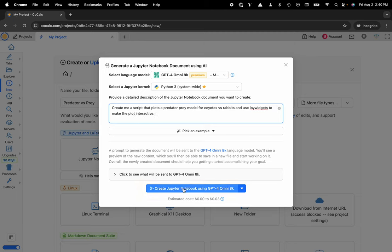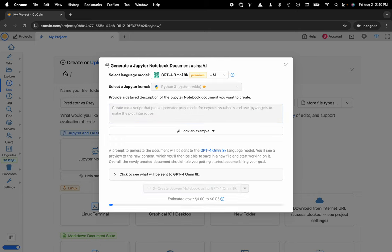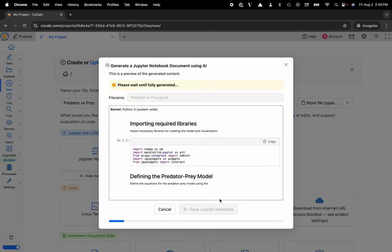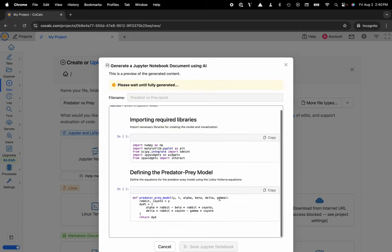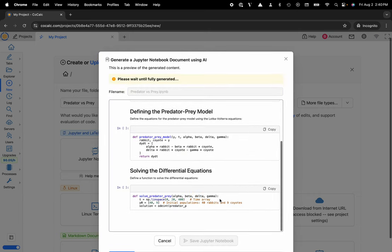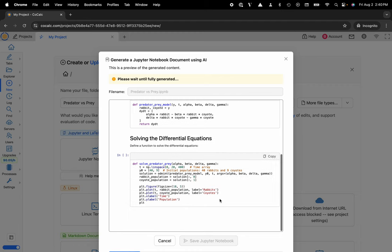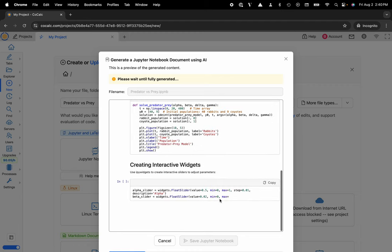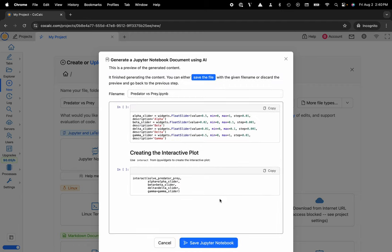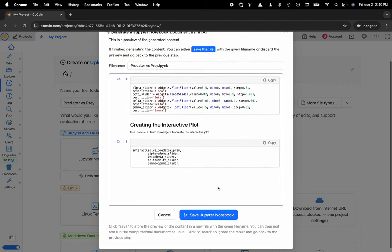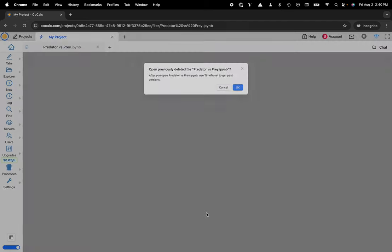Okay, so now I'll go ahead and create that. You can see the estimated cost, and this is a custom notebook that is generated based on what I asked for. Now I can save the notebook.